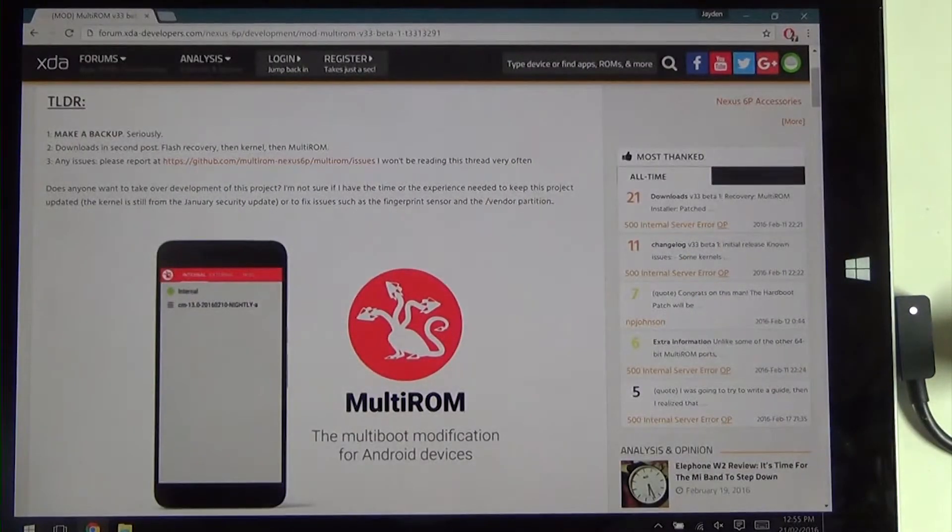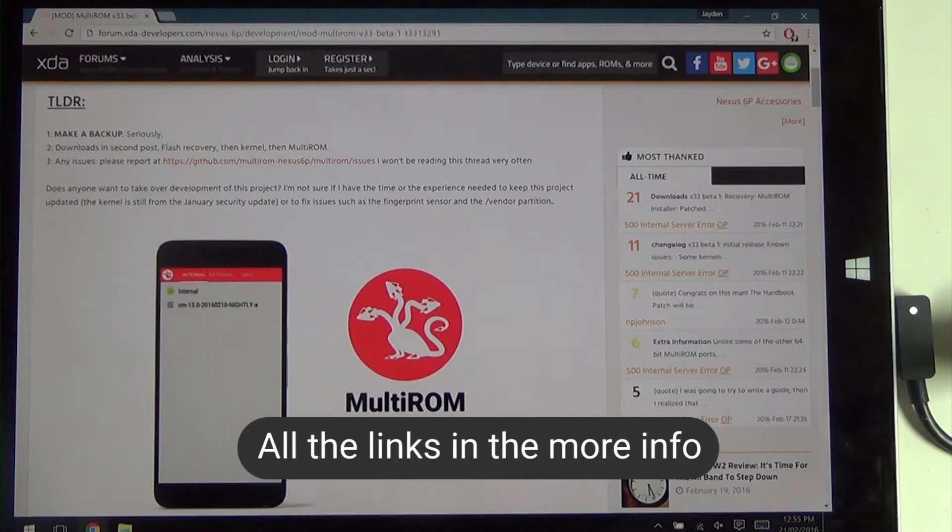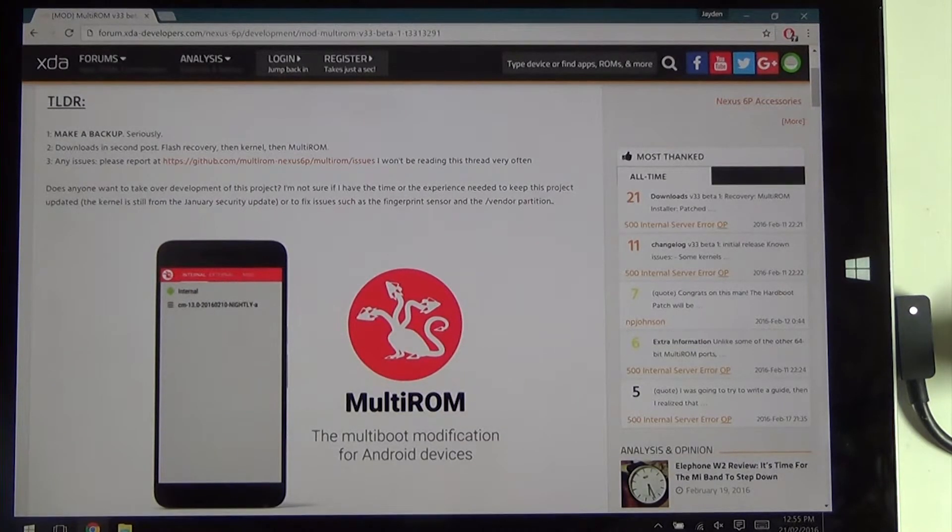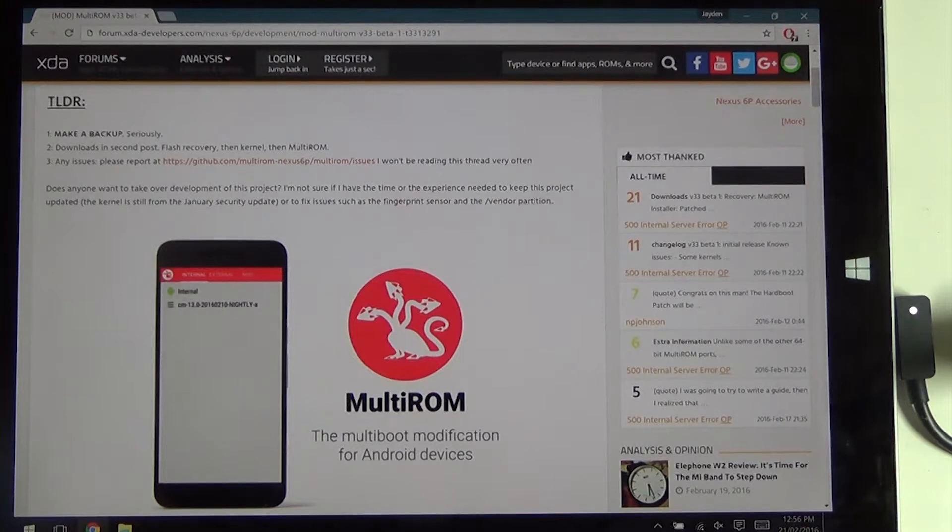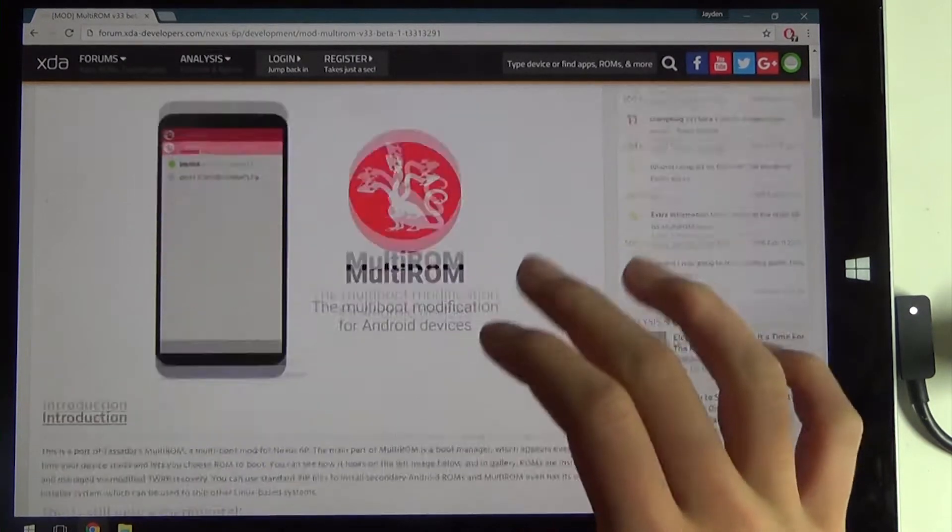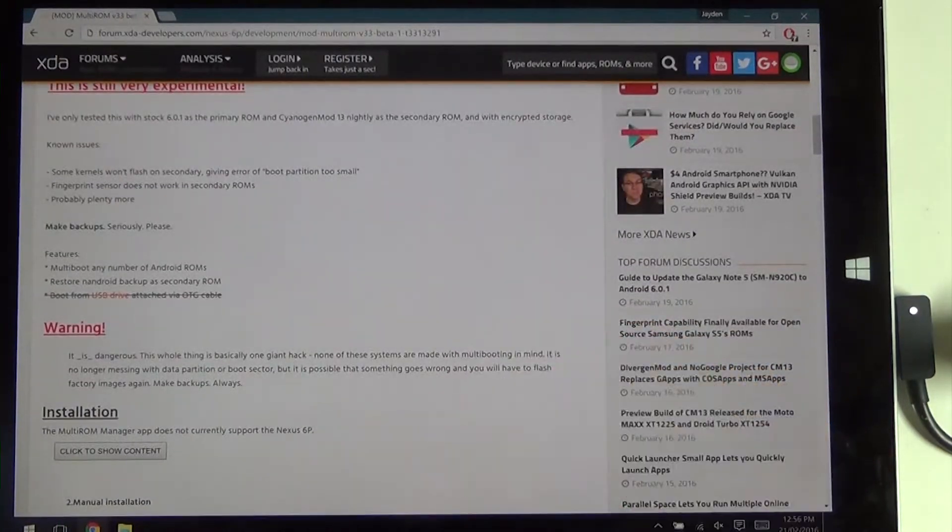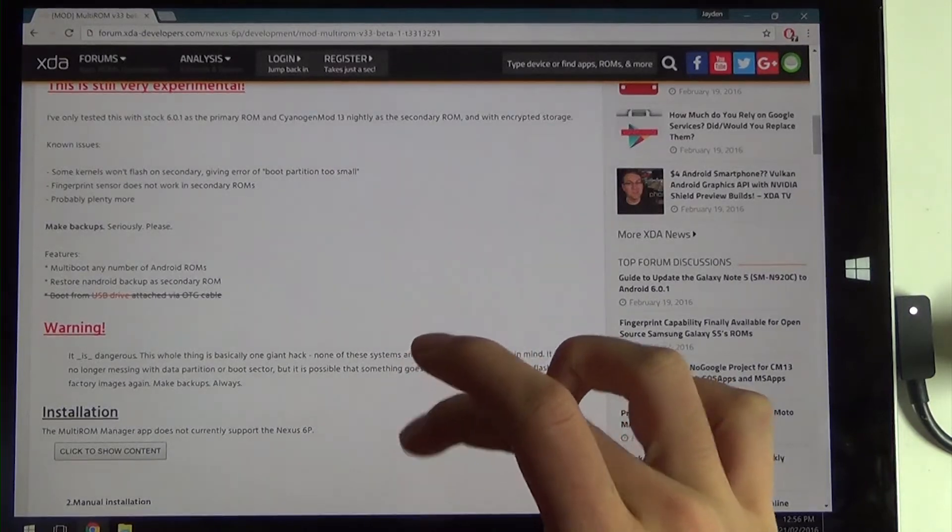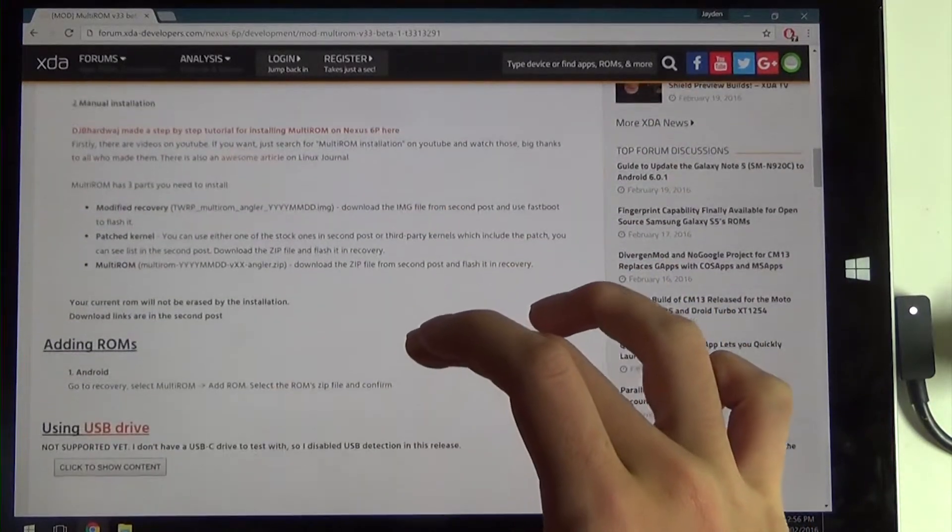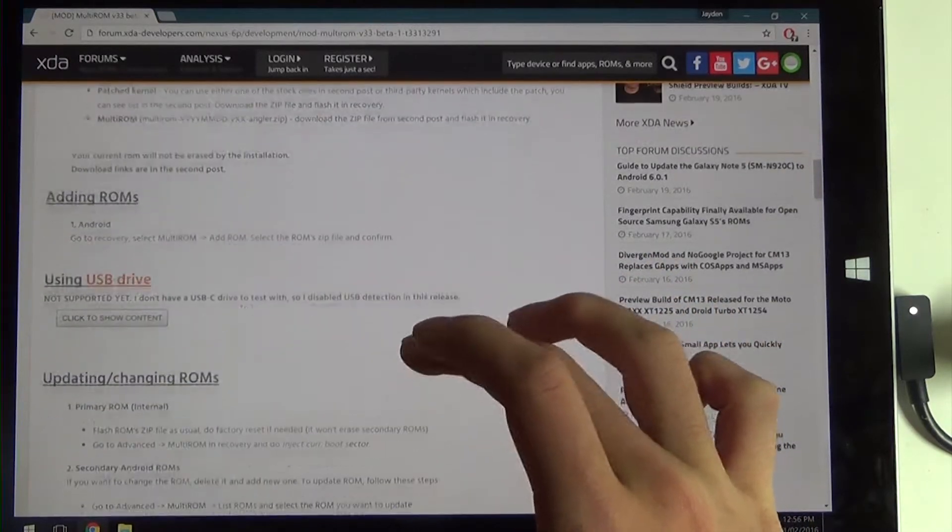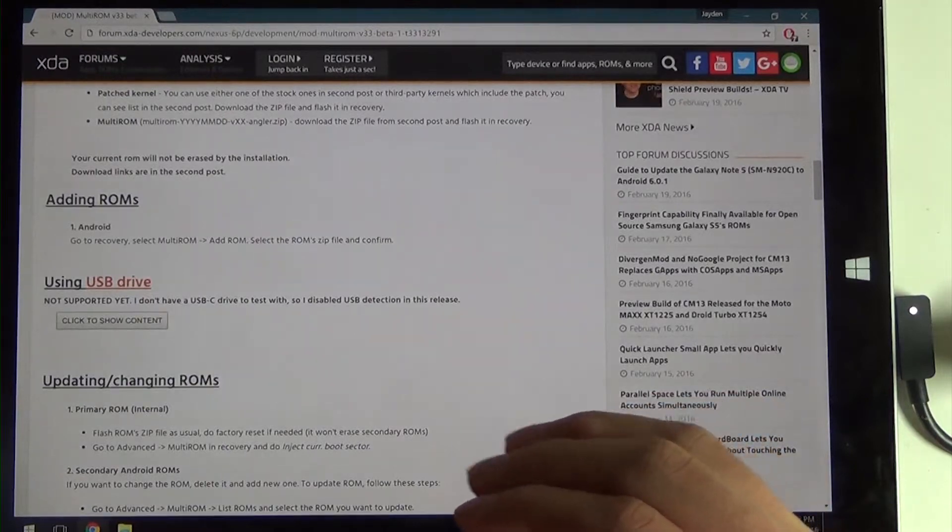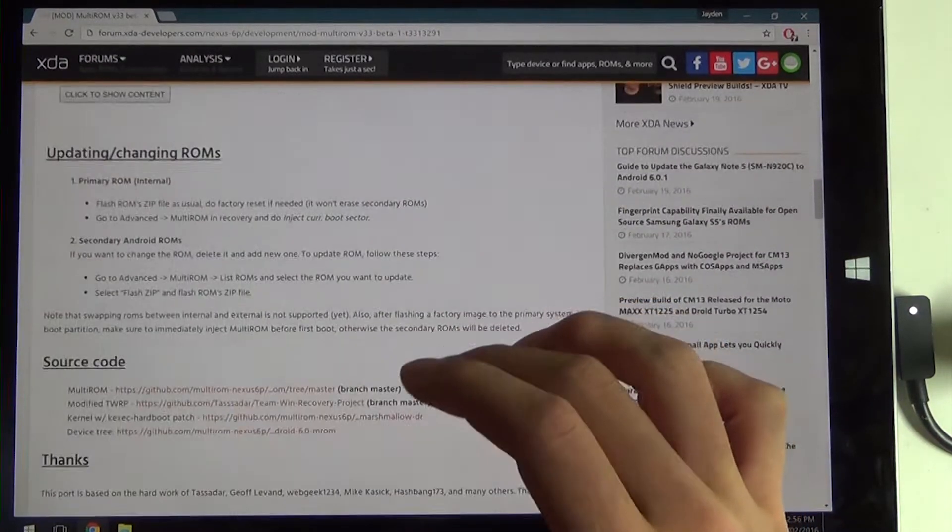There are a couple things that you will need to download and take into consideration. All the links you can grab from the more info or from this XDA developers post here. There's a quick TLDR saying you need to make a backup, flash the recovery kernel and then MultiROM, and then report any issues to the GitHub page. It's very experimental, so not even a beta. There is a step-by-step guide on this but this will be a video. No USB booting for now and I'll go through adding another ROM and all that.